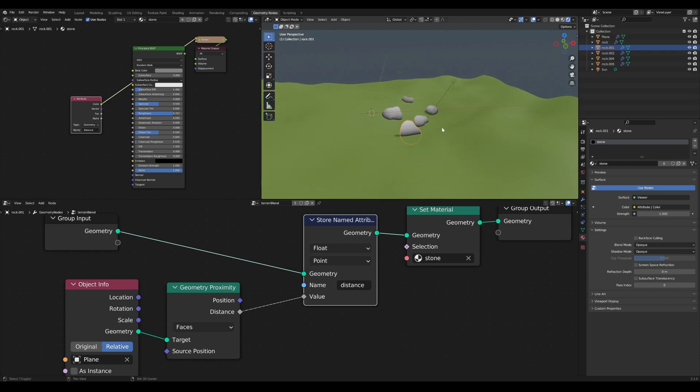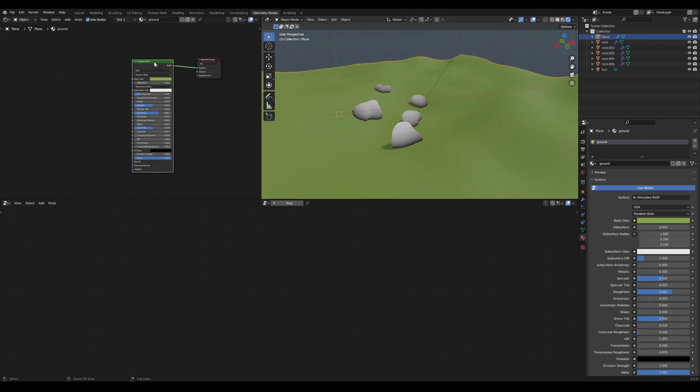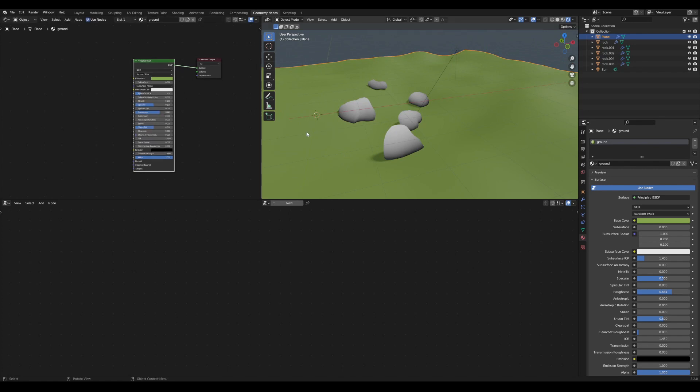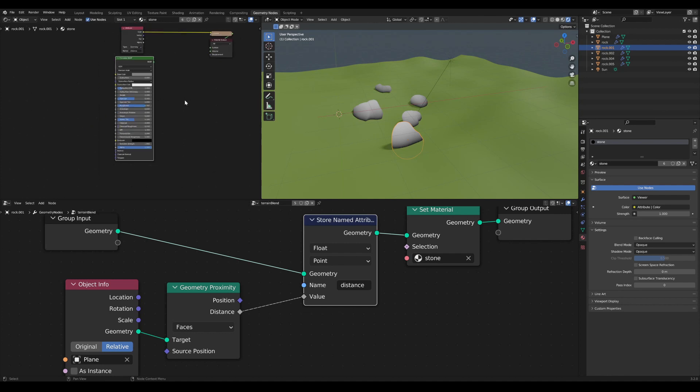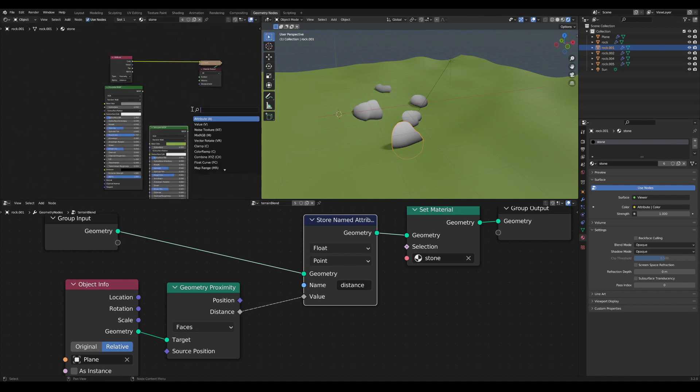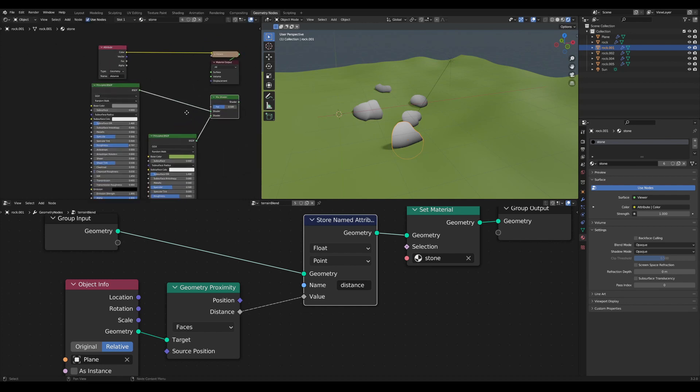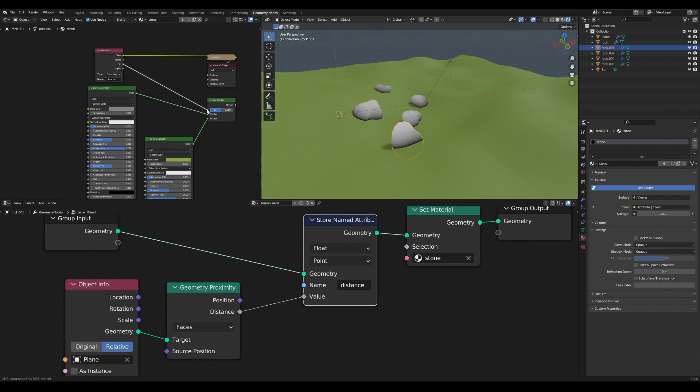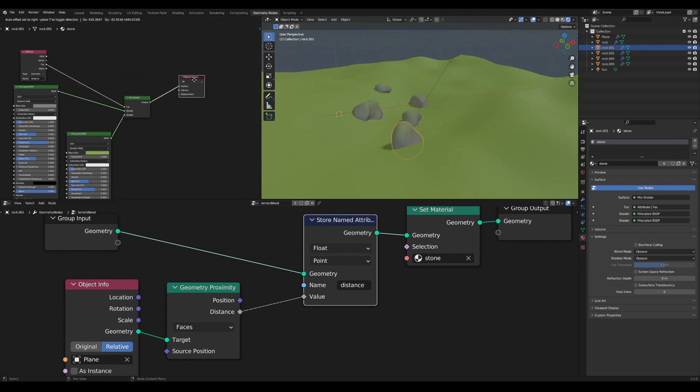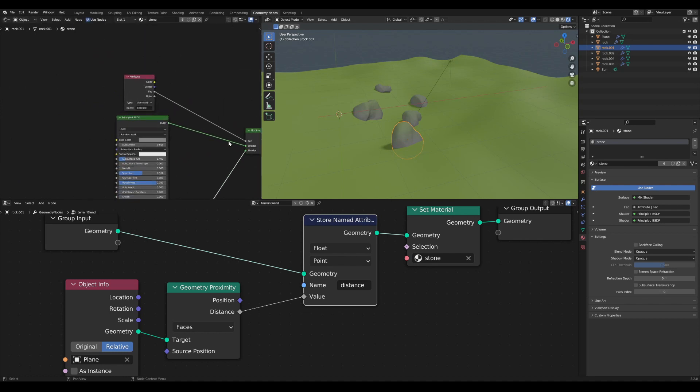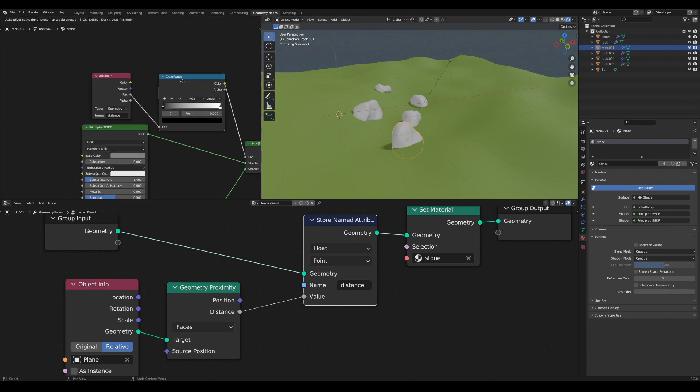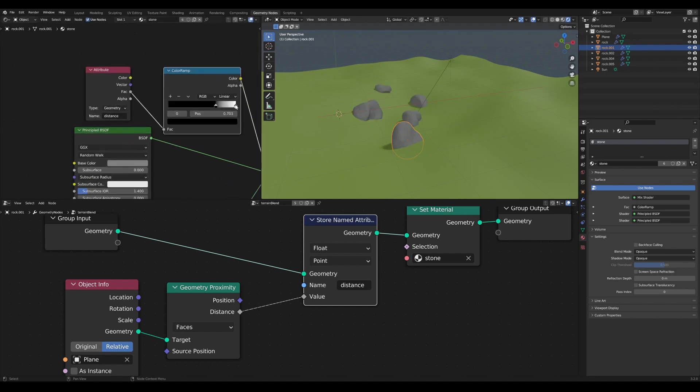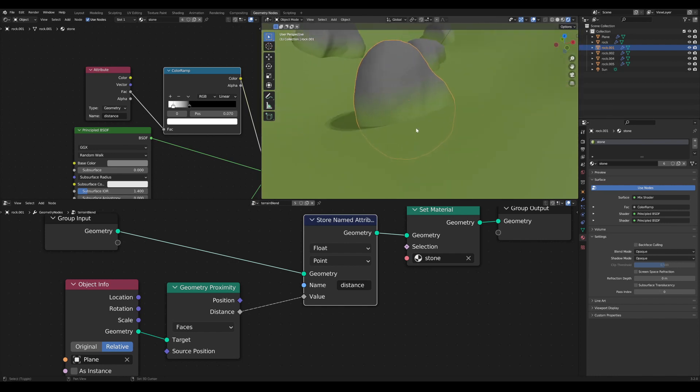This value can for example be used to blend the ground shader with our rock shader. To do this I simply copy the ground shader. You can create a node group out of this to synchronize both shaders, but in this tutorial I won't. So I simply copy paste it, then I create a mix shader node. Here I use the factor as the mix factor. You can see that it is in the wrong order, but instead of switching the inputs I simply use a color ramp. Here I invert the values and I also can adjust the contrast. You can see that it blends really nicely.